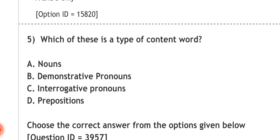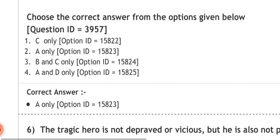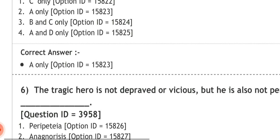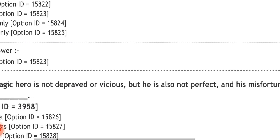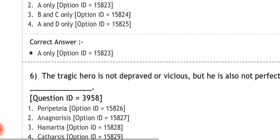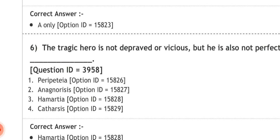Question six: 'the tragic hero is not depraved or vicious, but he is also not perfect, and his misfortune is brought upon him by his own ___.' Fill in the blank. Options: one — peripeteia, two — anagnorisis, three — hamartia, four — catharsis. These are all connected with drama. The correct answer is hamartia. Search it on Google to understand its meaning.